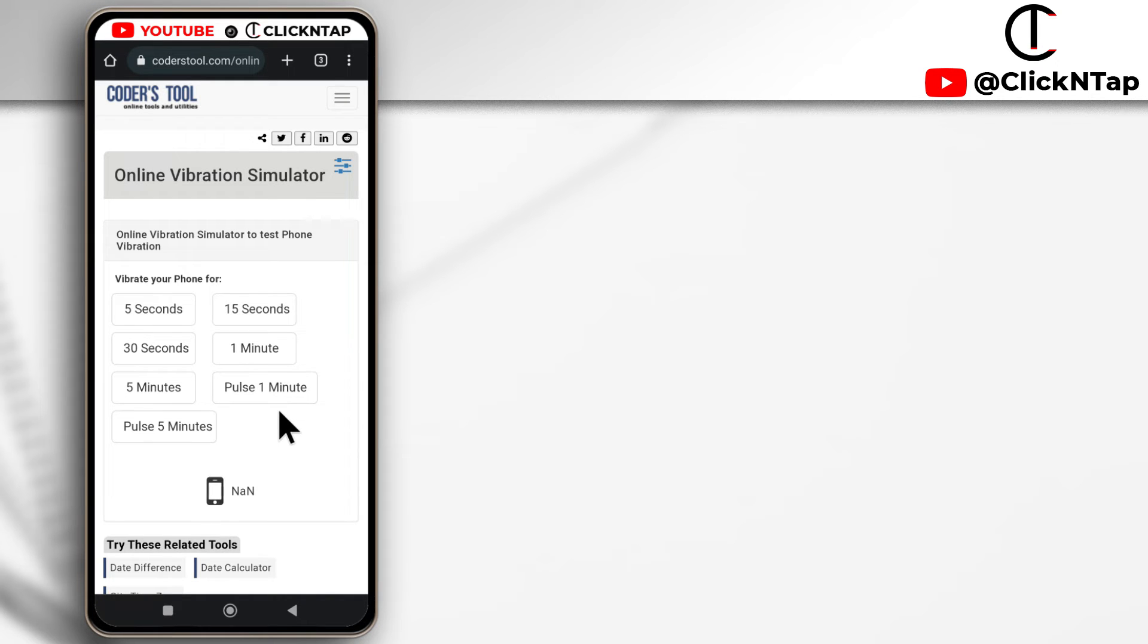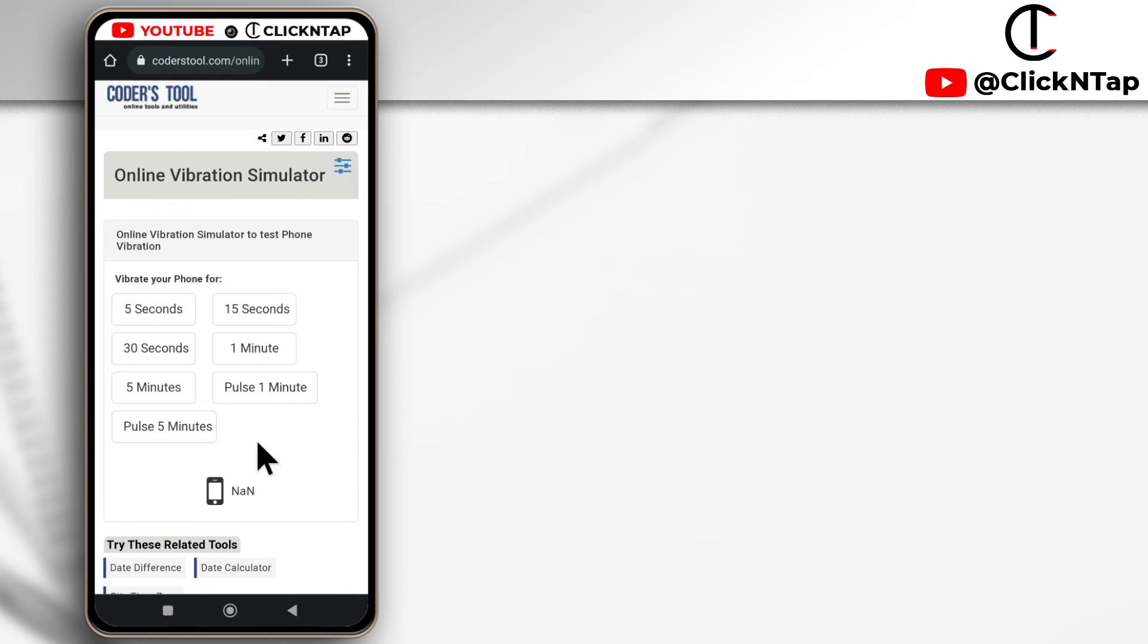You can check the website out in case you're having issues with your phone, maybe the vibration is not working and you just want to be sure. This website is good enough to test the vibration.